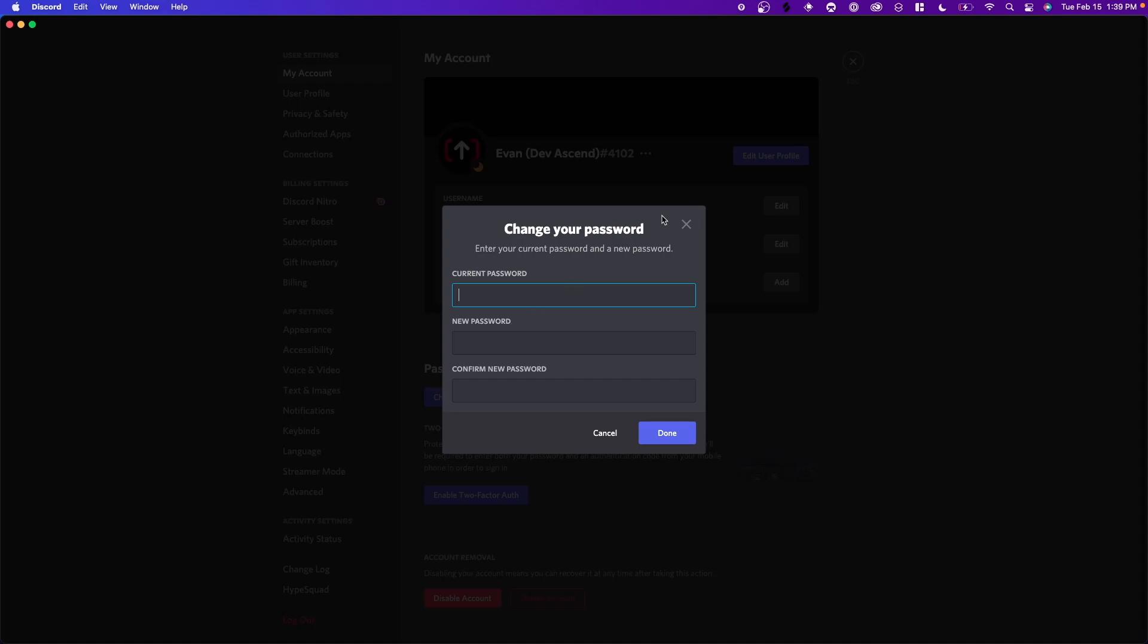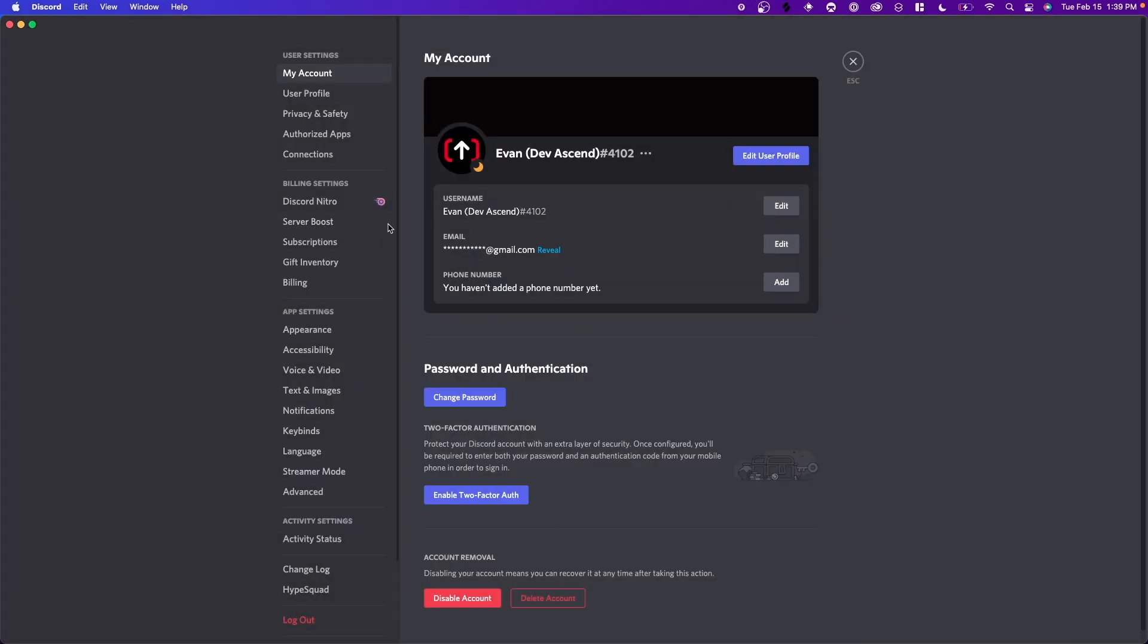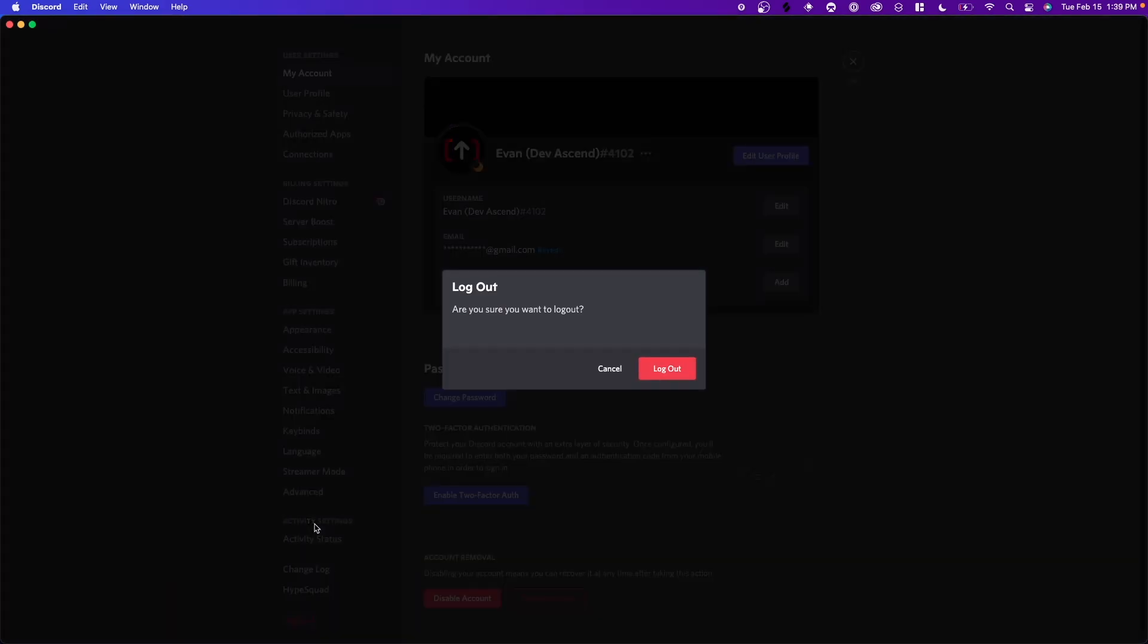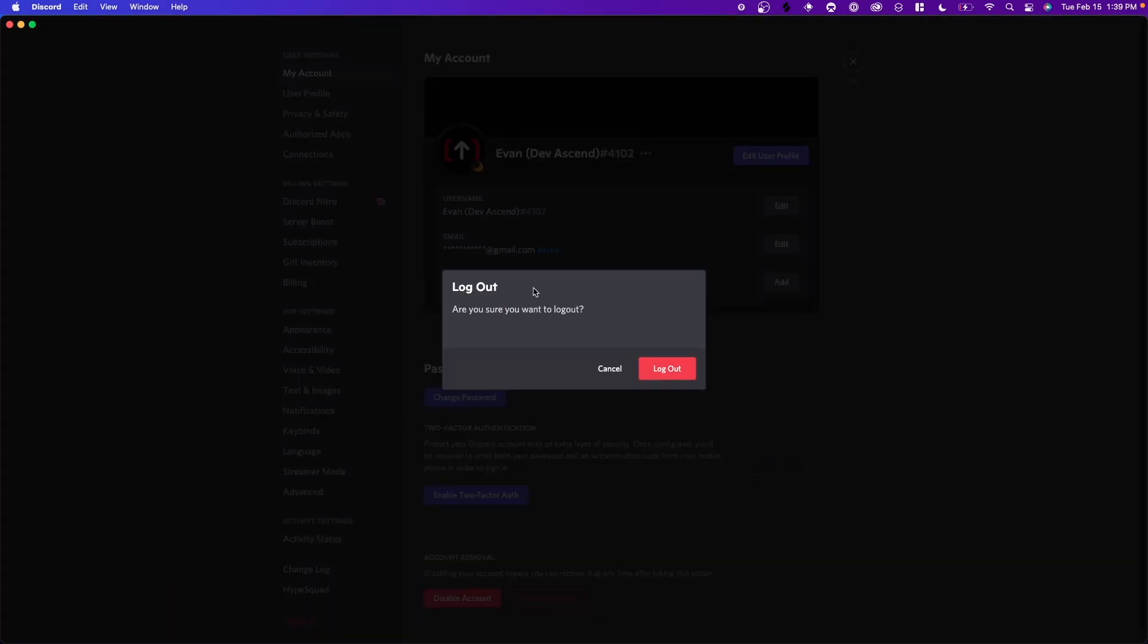So what we have to do to get around this is by scrolling down and clicking on the log out button. We need to completely log out of Discord on our desktop app.